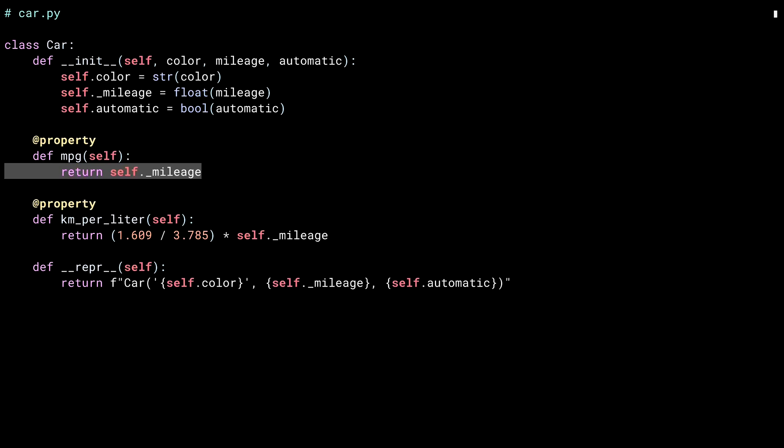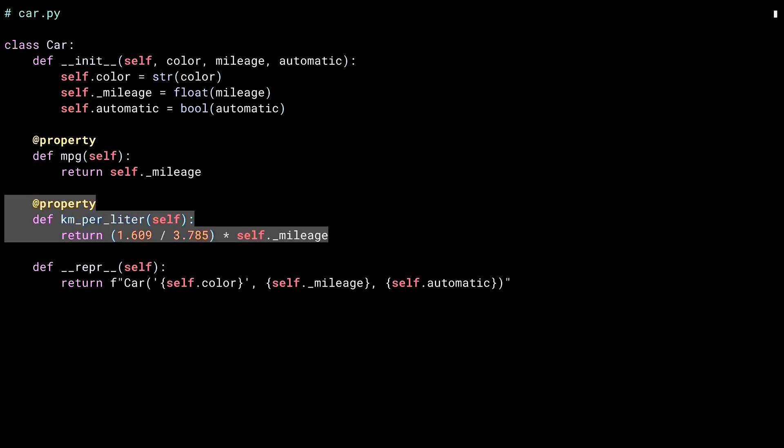Inside of the MPG property, it uses the underscore mileage field directly. Inside of the kilometers per liter property, I convert mileage into kilometers per liter. Both of these are ways of measuring fuel efficiency.